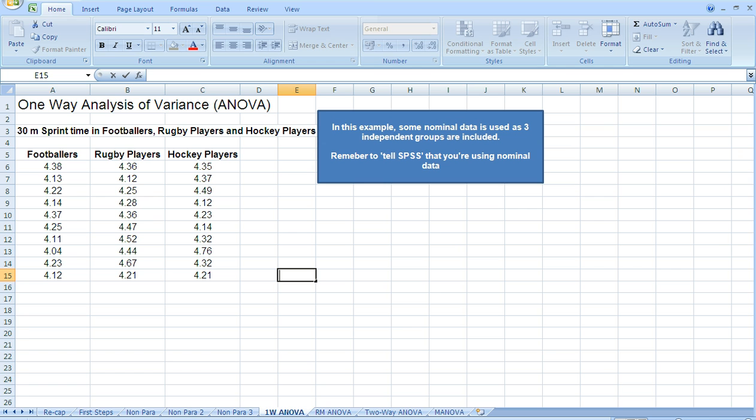The analysis that we need to run on this data is an analysis of variance, and this is a one-way analysis of variance.